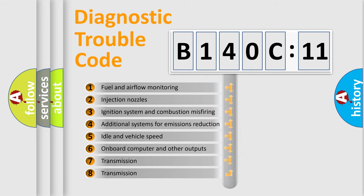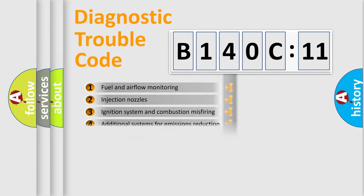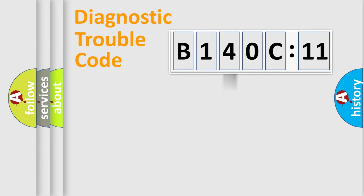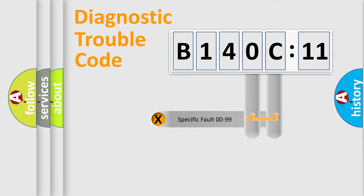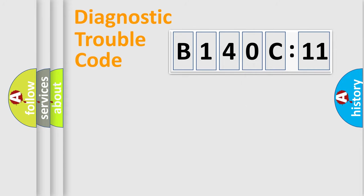The third character specifies a subset of errors. The distribution shown is valid only for the standardized DTC code. Only the last two characters define the specific fault of the group.